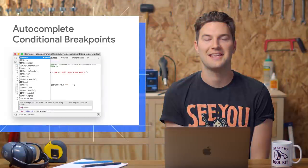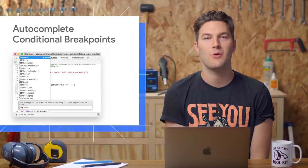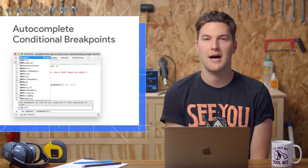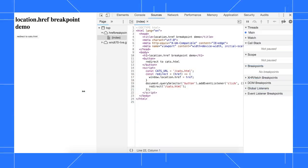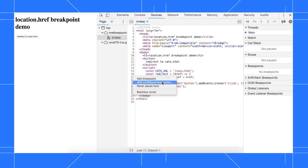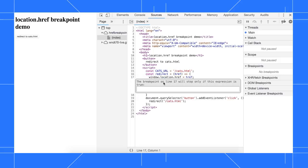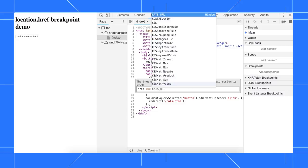The Conditional Breakpoints UI now supports autocomplete. To set a conditional breakpoint in the Sources panel, right-click the line number, then select Add Conditional Breakpoint. The breakpoint will only trigger when the expression that you enter evaluates to true.